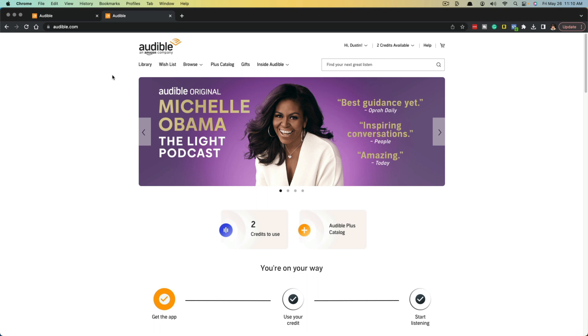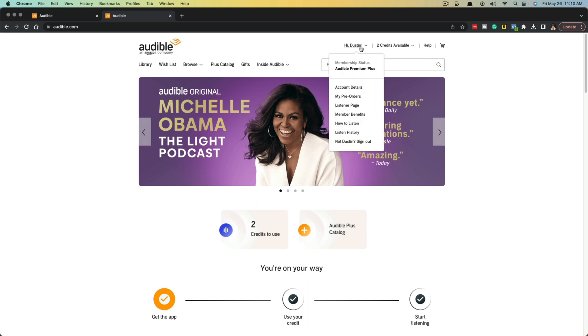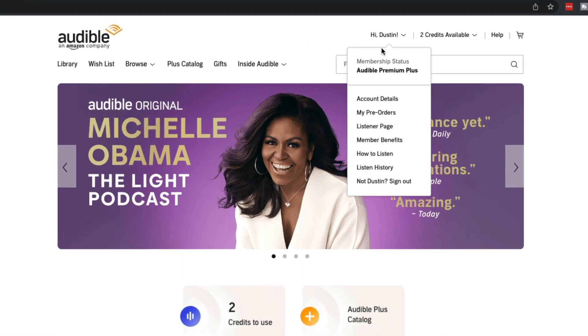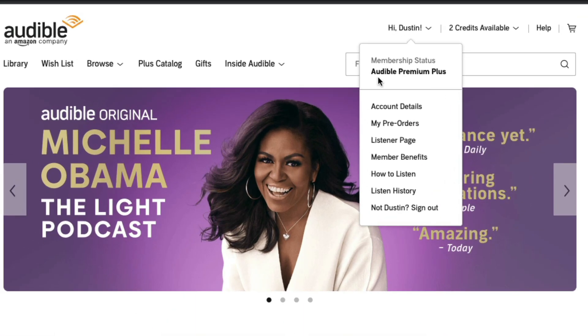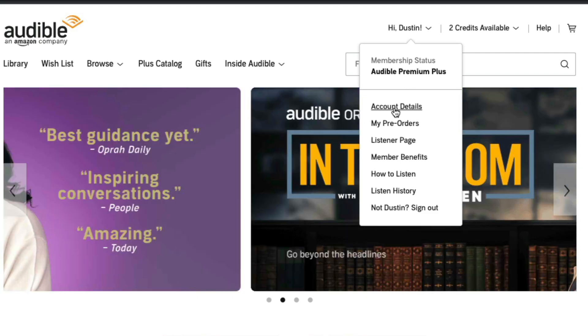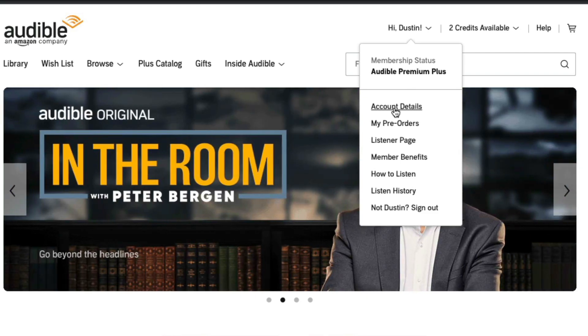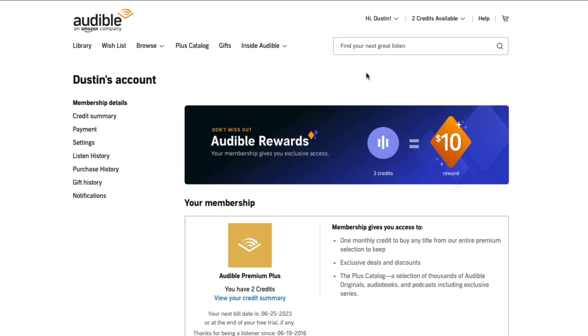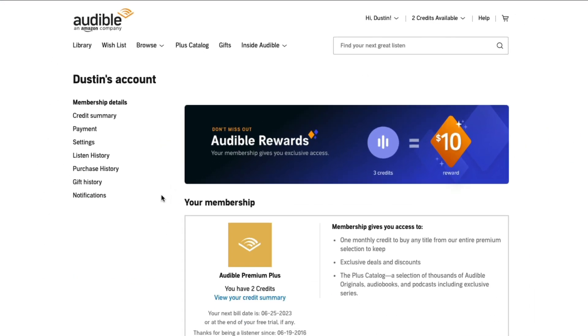Once you sign into your audible account, you will see your name there with a dropdown menu and it should tell you the type of membership that you currently have. Go and click on account details right below that.